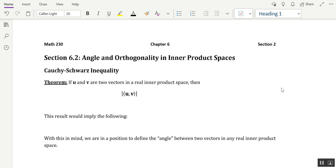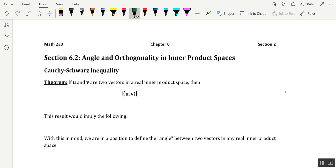We'll get to how we can calculate the angle between two vectors in just a moment, but I want to first touch on a very important ingredient in the form of a theorem, which is needed to establish this way of measuring angles between two vectors. That ingredient is none other than the Cauchy-Schwartz inequality. It says that if u and v are two vectors in a real inner product space, then the absolute value of the inner product of the two vectors u and v — keep in mind that the inner product is a function designed to give you a real number — is always going to be less than or equal to the norm of u times the norm of v.